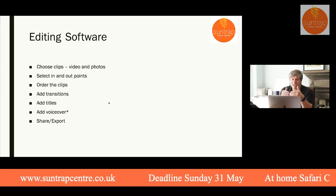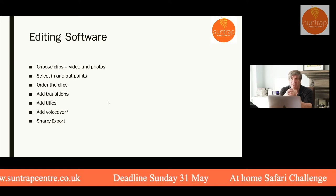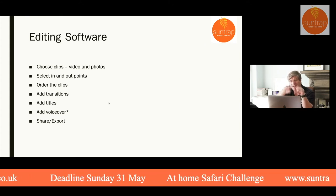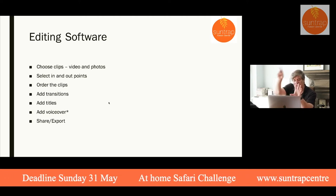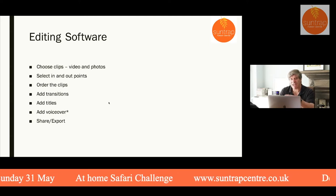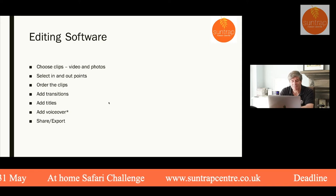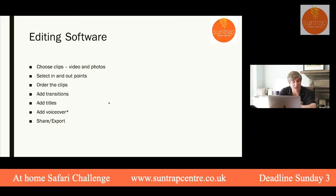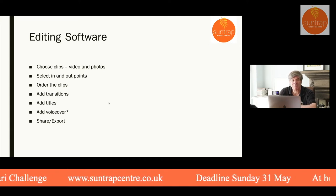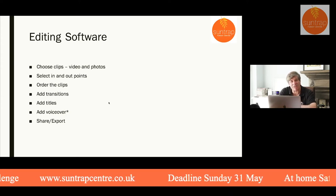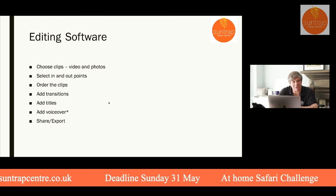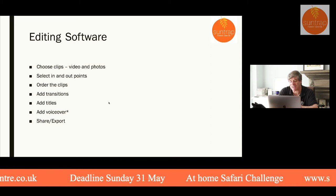Transitions can soften the move from one place to another. Quite often you don't need them, but they can be useful when moving from one location to another, or when time has passed — you may have seen a clock wipe that does a circle and fades from one scene to another. Be careful not to go crazy with them, and stick to a consistent style. Another important thing to add is titles — put a title at the beginning and credits at the end. Some films even have extra clips after the credits.